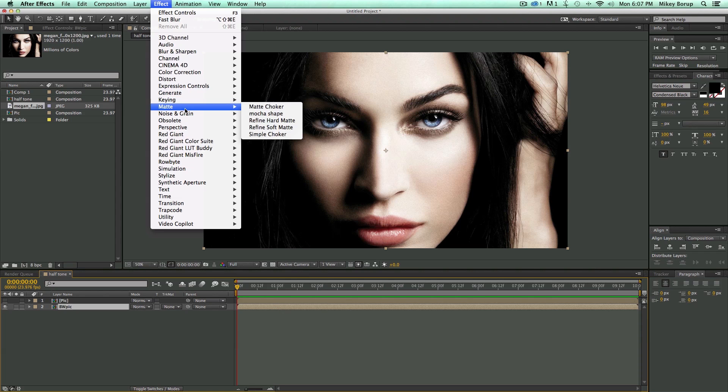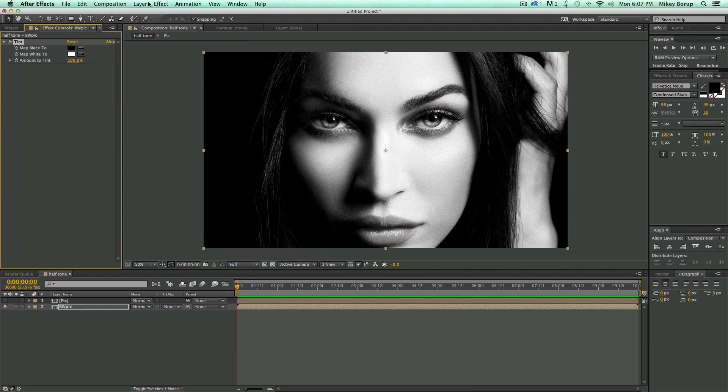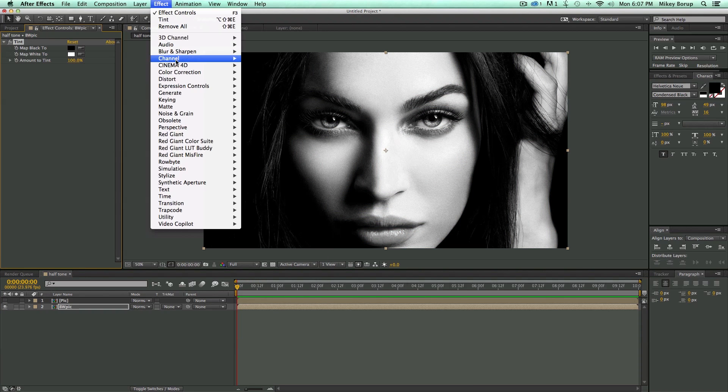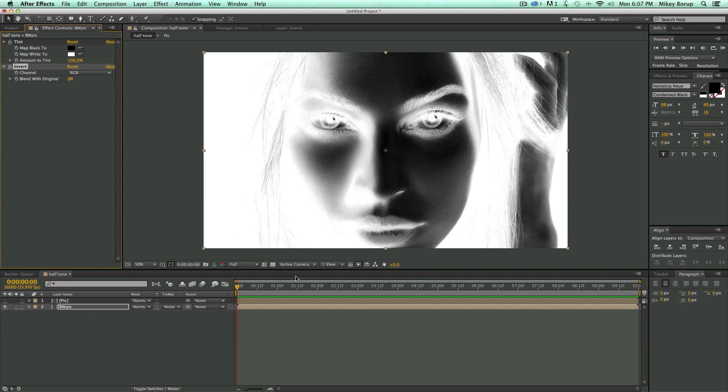I'm going to take this, let's add a color correction, let's tint it, and then let's go to Effect, Channel, and Invert.